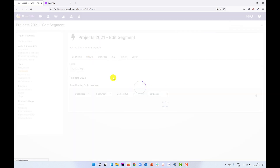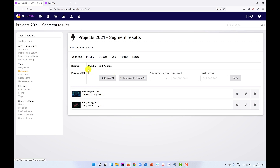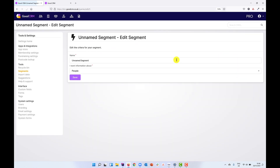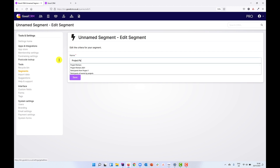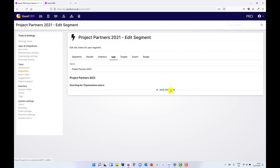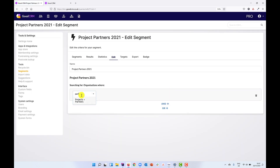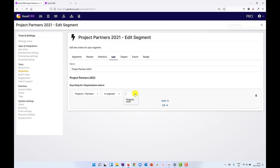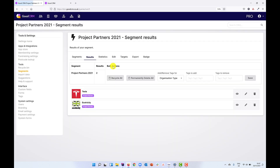We now have a list of all the projects we did within 2021. So how do we find the project partners involved in these projects? We can use that partner connection field. I'm going to create a new segment called 'project partners 2021', and those partners are organisations. I'm going to search for 'partner' to find that project partners connection field which connects our partner organisations to our projects — searching for organisations where they were project partners in the 'projects 2021' segment. In other words, find all the organisations that were project partners in 2021 projects. When we look at the results, we can see the two partners we connected to that project.